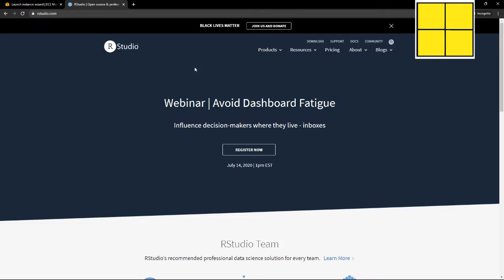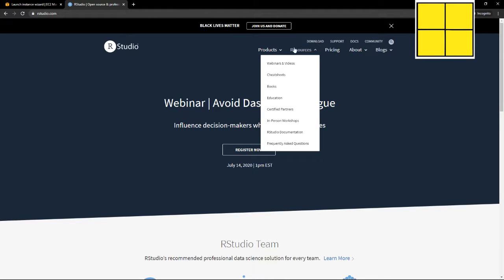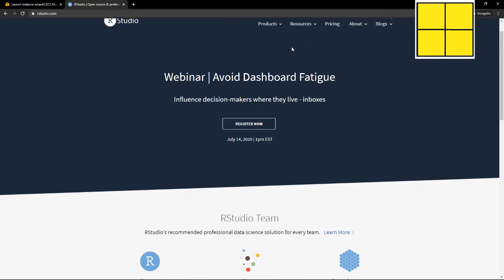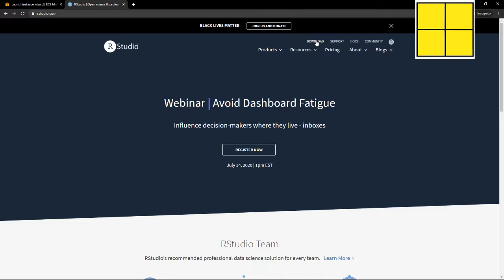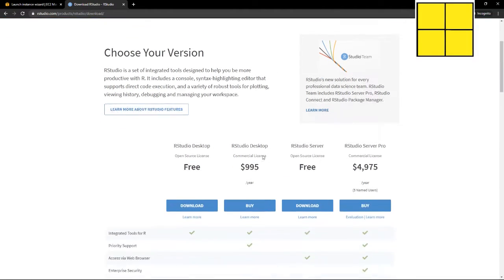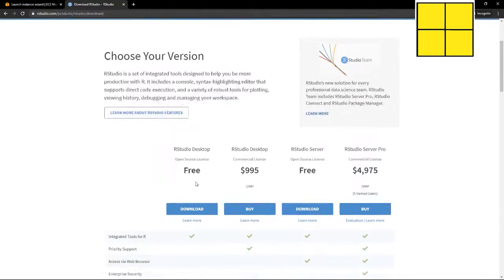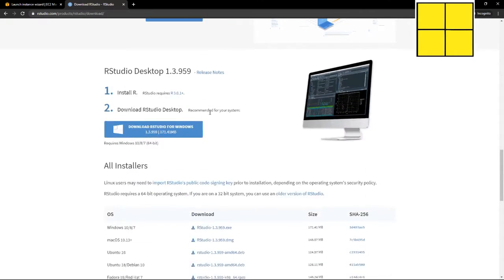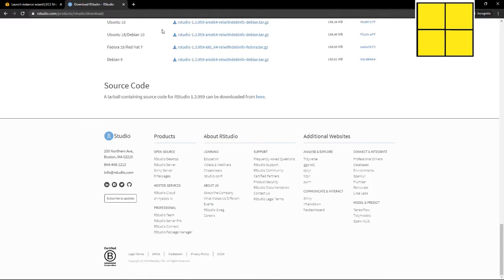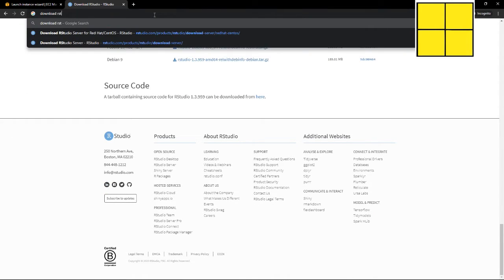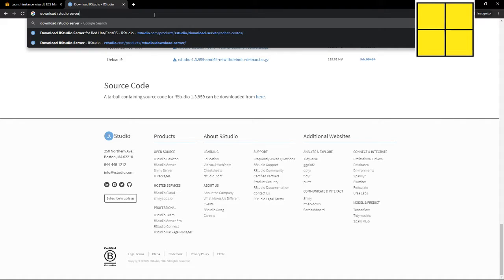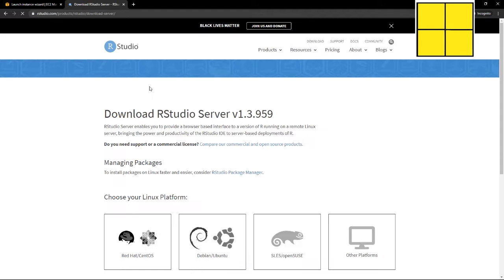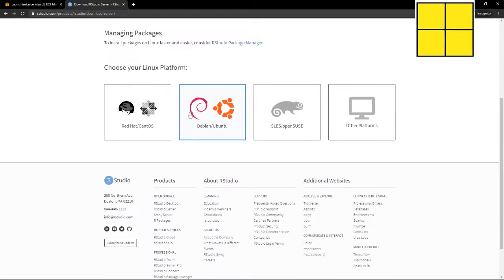Download RStudio server. I can just Google it because it's faster than going on their site. And then Red Hat CentOS, and here we have it. Okay, cool.